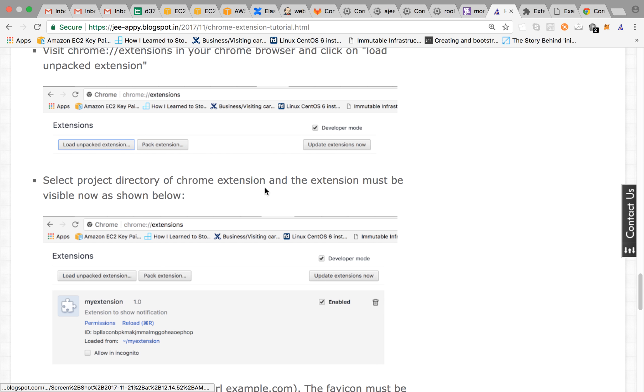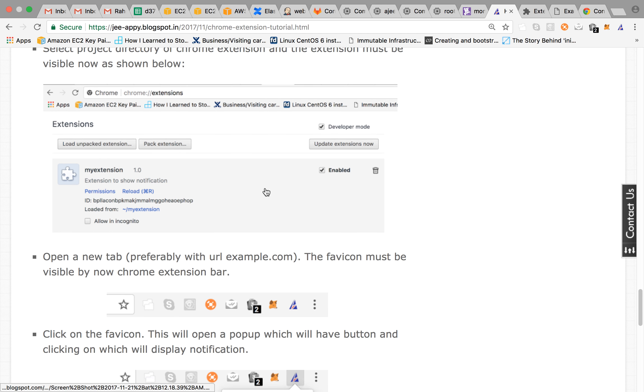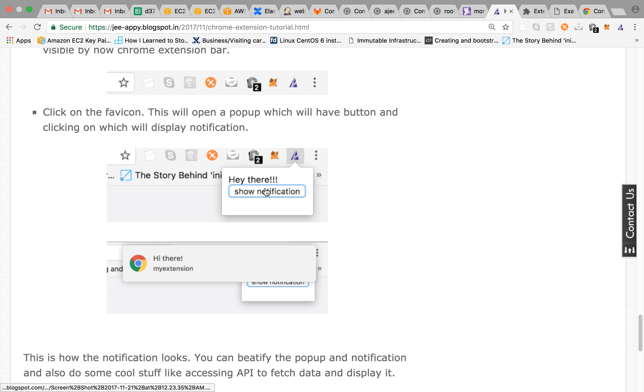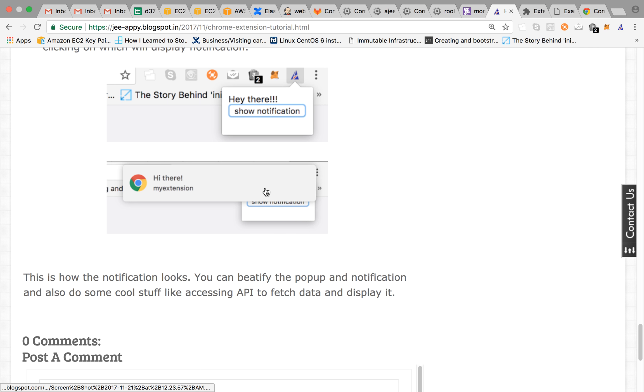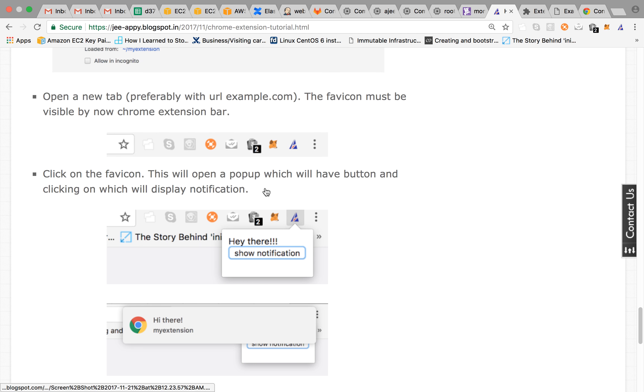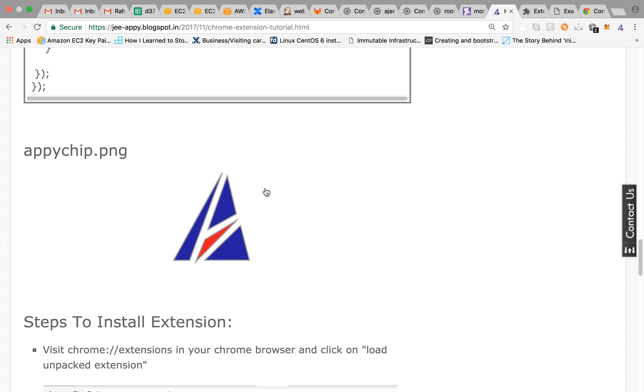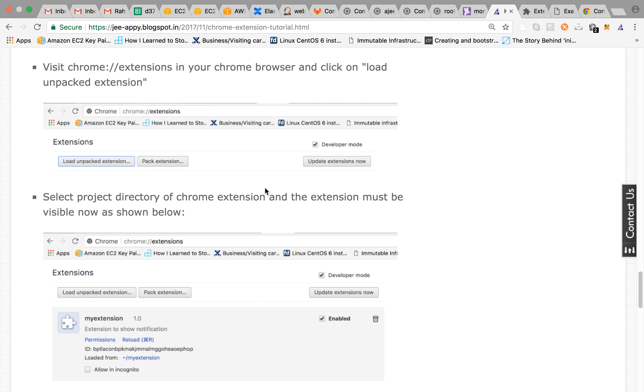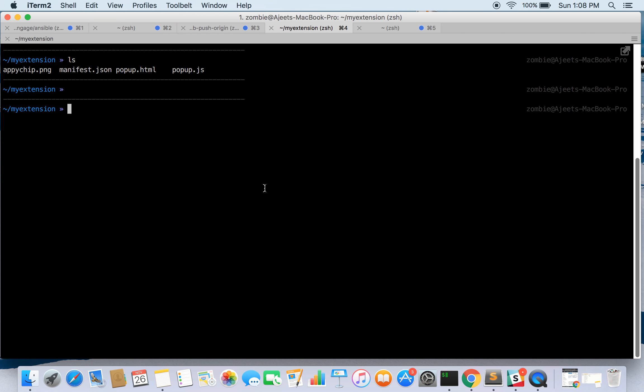So all the steps are listed here on our blog and if you want to go through it and create your own extension then it would be a cool thing.